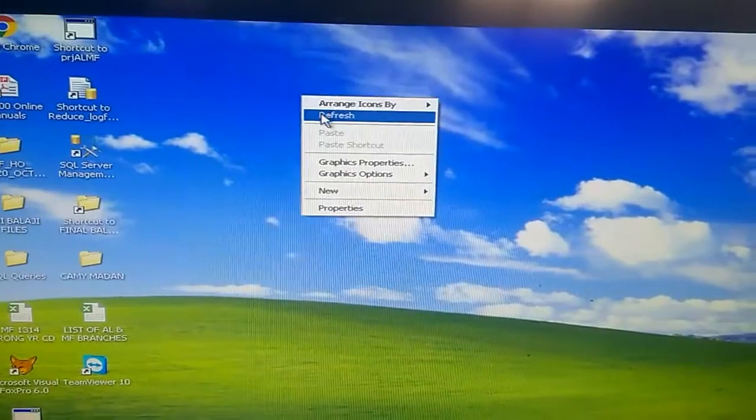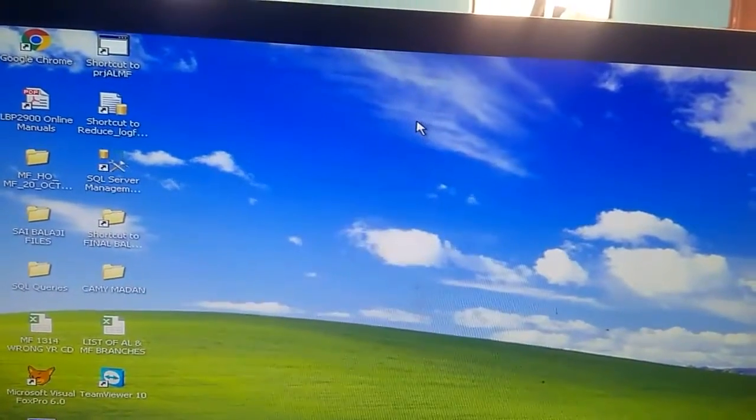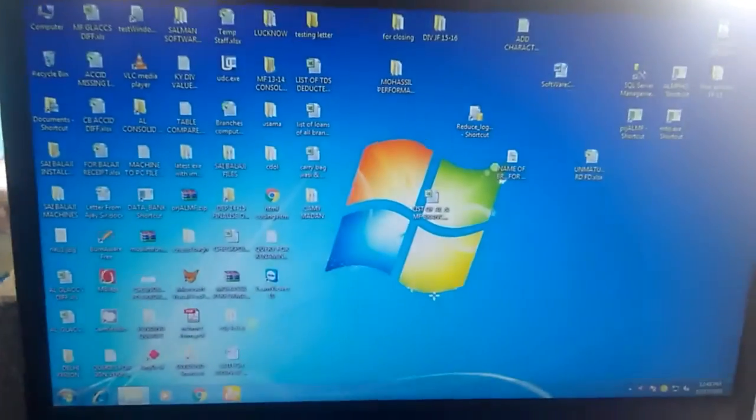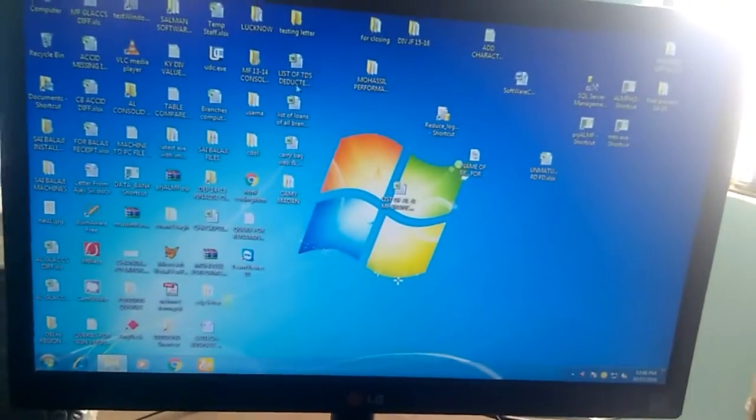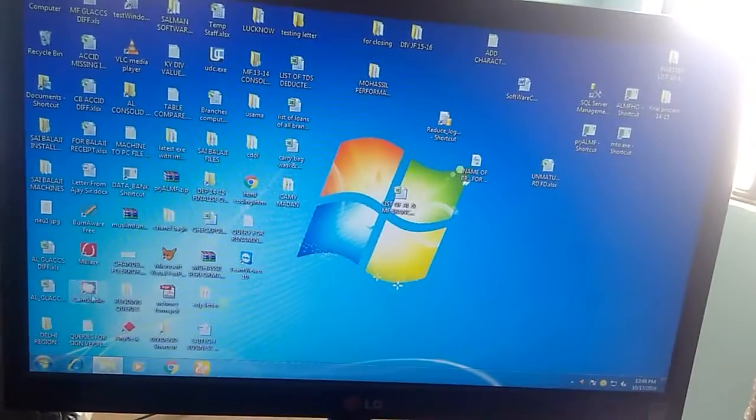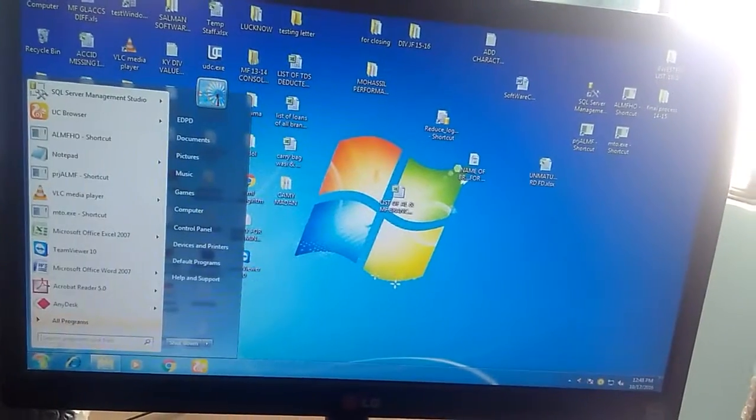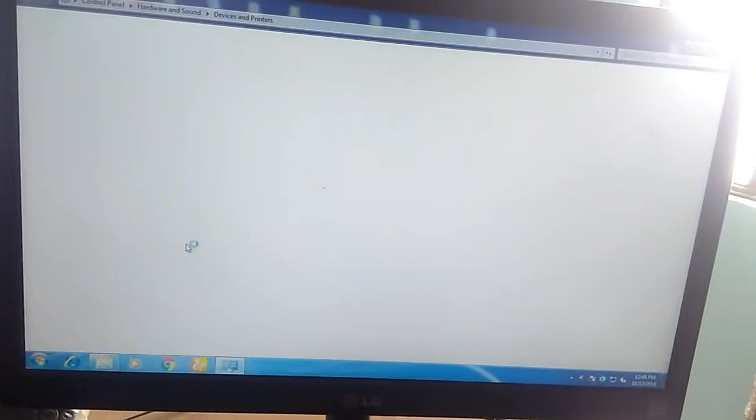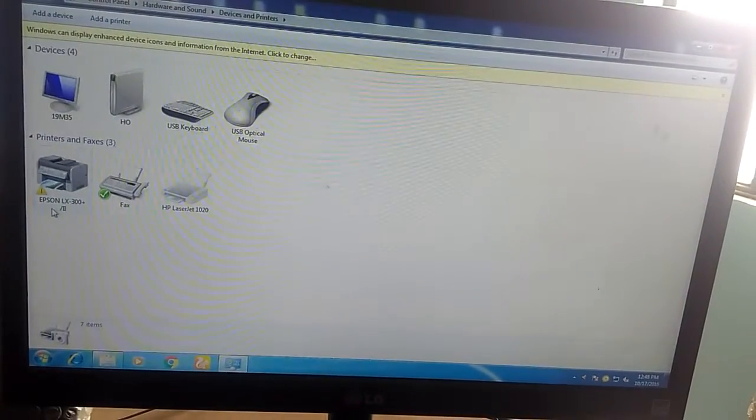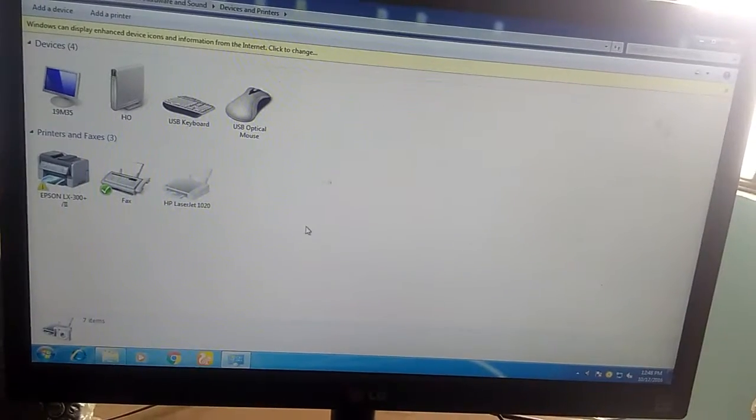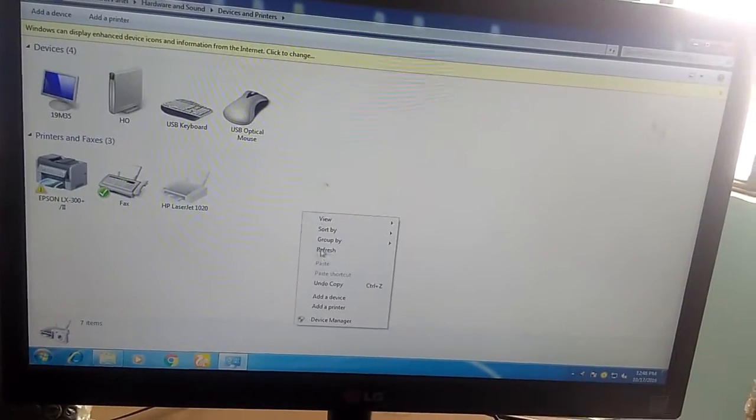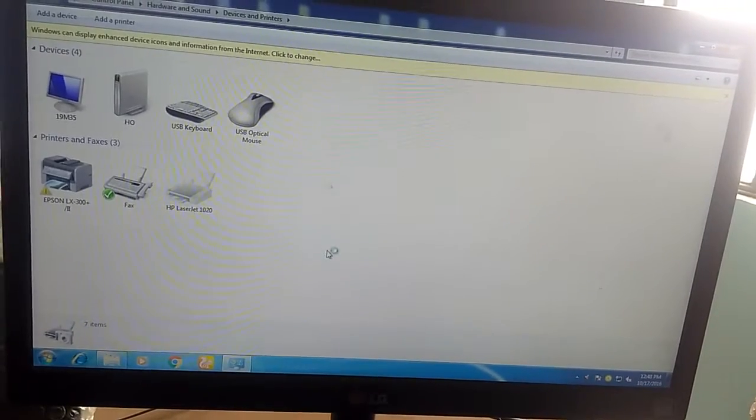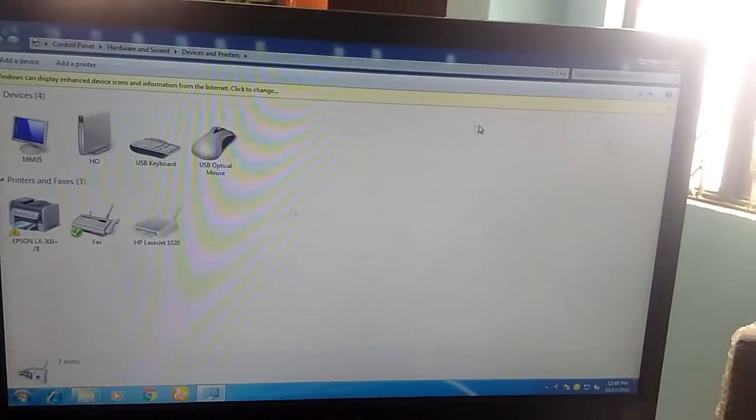Now go to my other PC. This is my other PC running Windows 7. I'm going to Devices and Printers. You see here, nothing is showing the Canon printer. Just right-click and refresh. Still nothing.